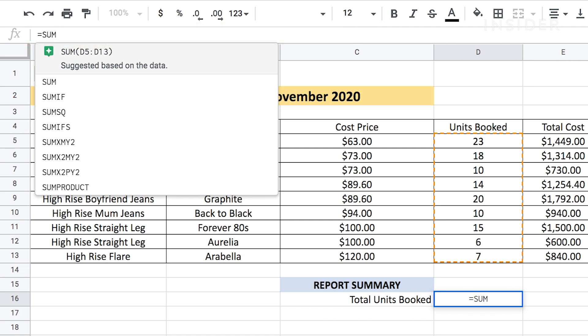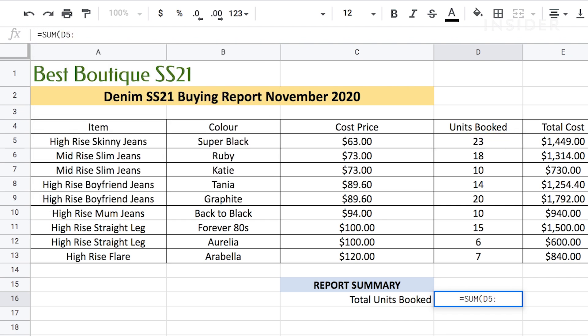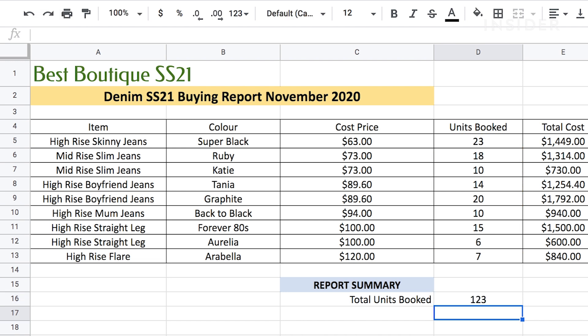Our range is from D5 to D13, as these are the numbers we want to total, so we'll type D5:D13, followed by a close bracket sign to complete the equation. Press Enter. If the formula has been entered correctly, the total will immediately be shown in the cell.